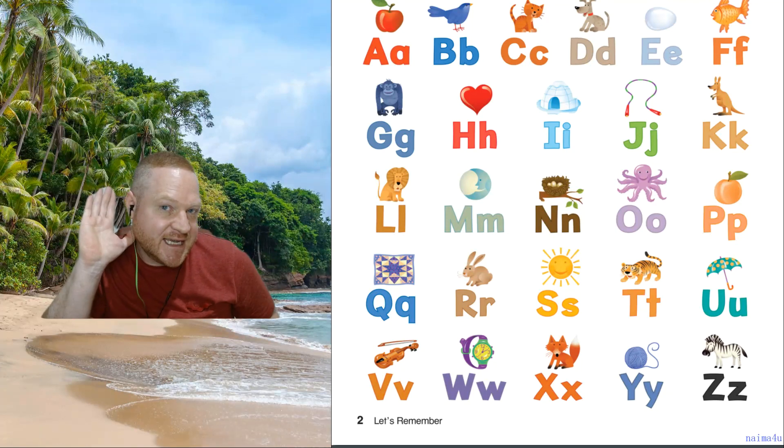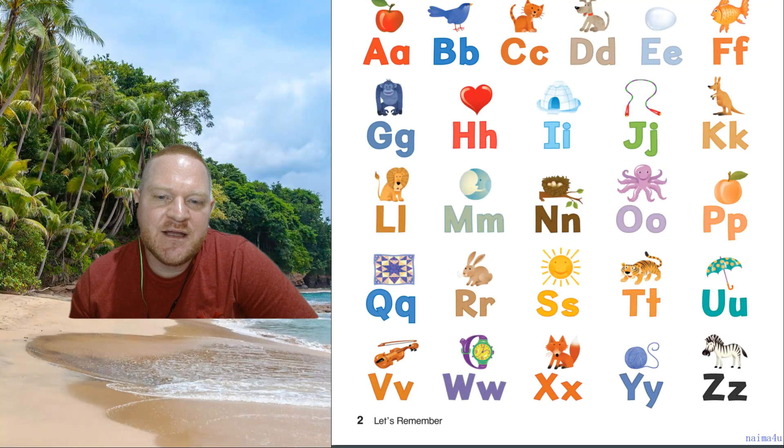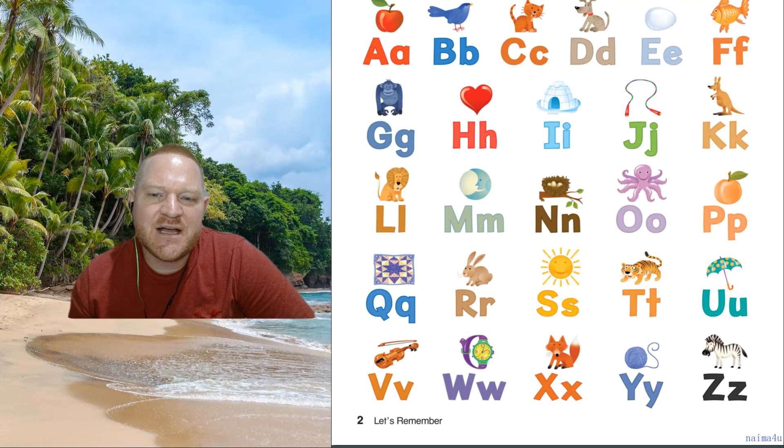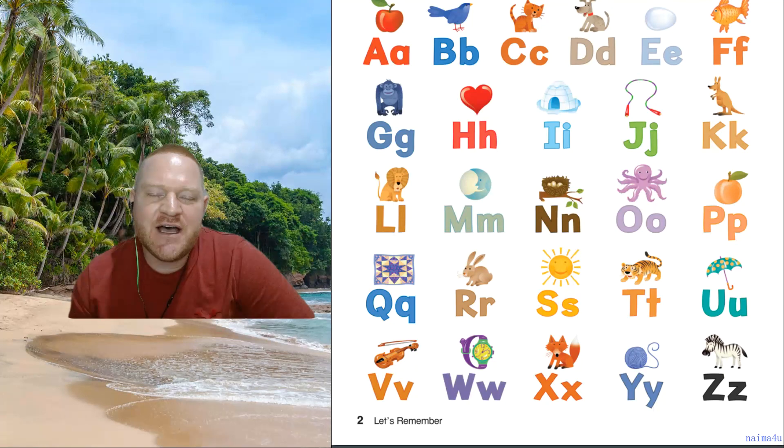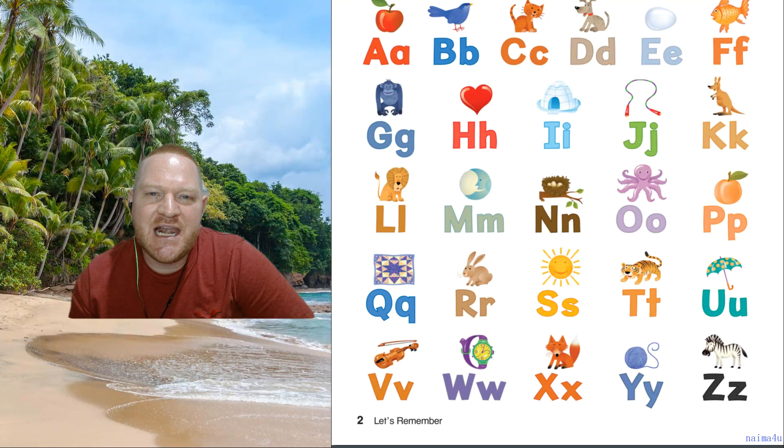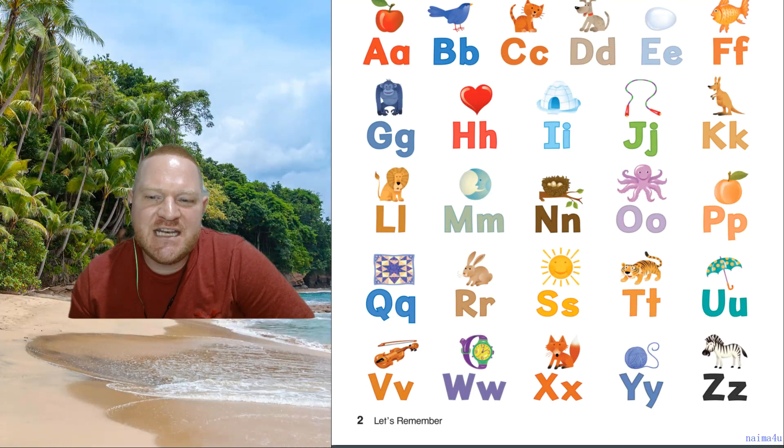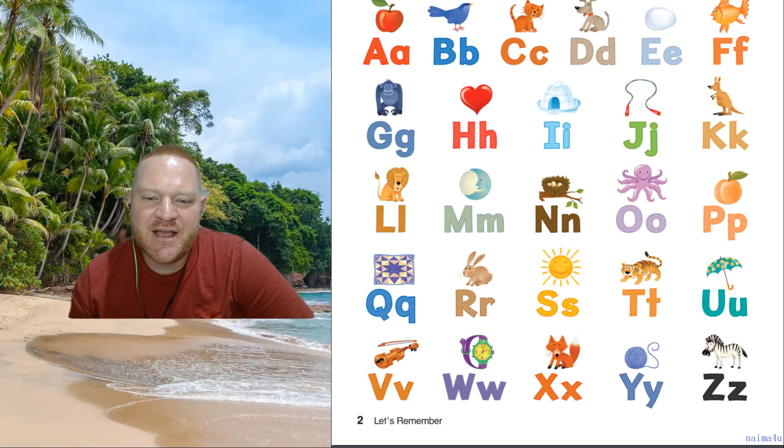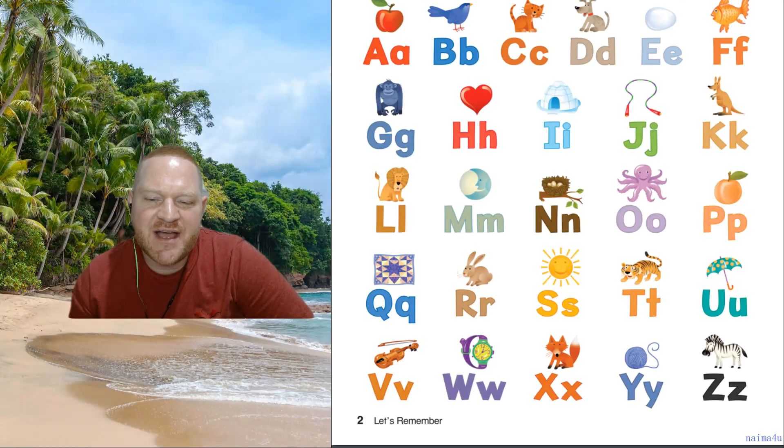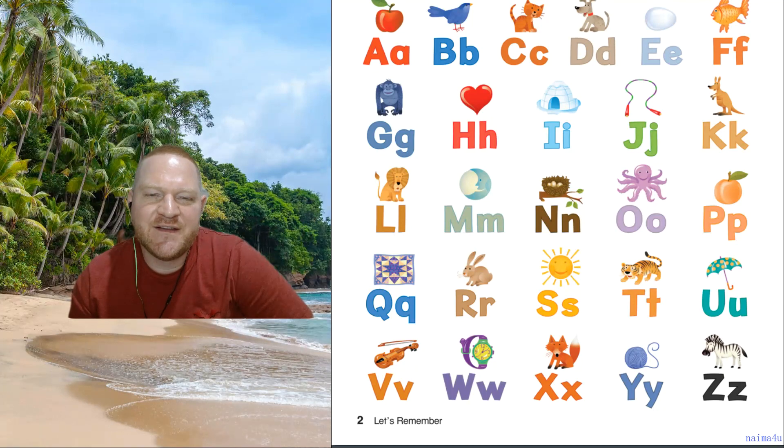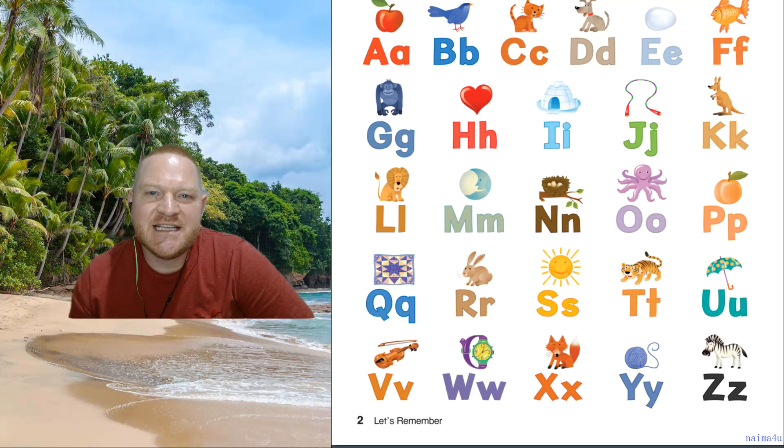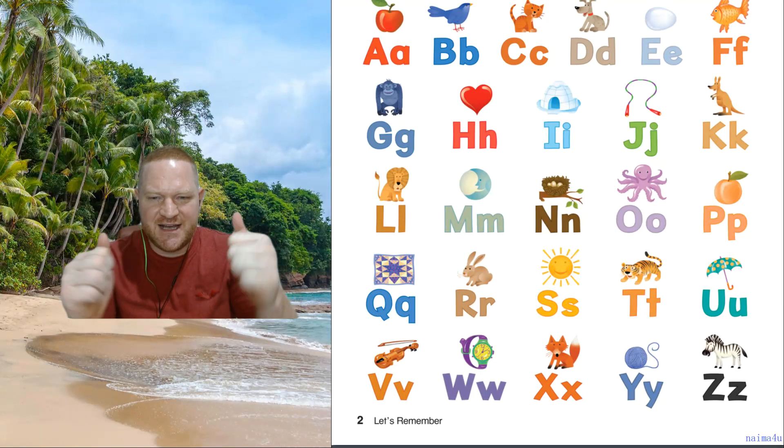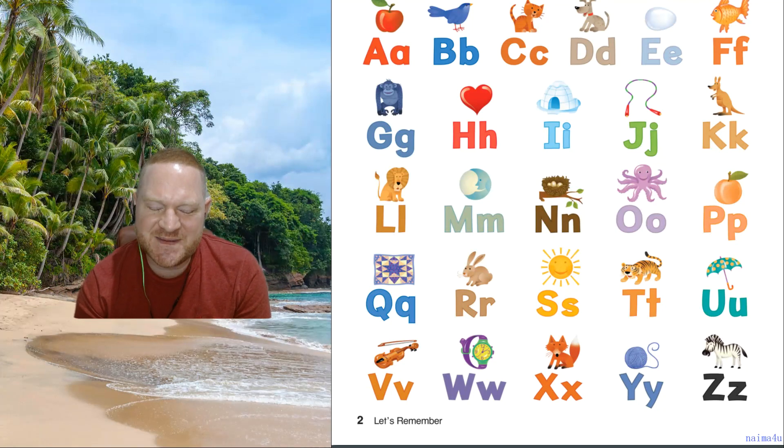Now, the phonics sound. Ready? Very nice. Well done.